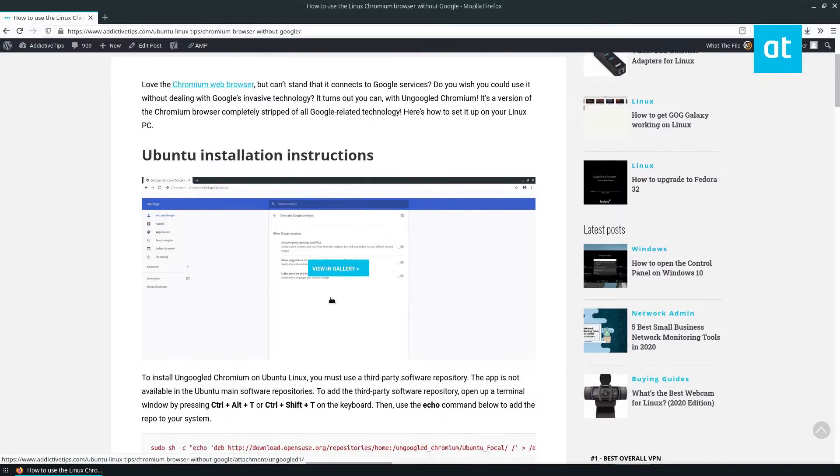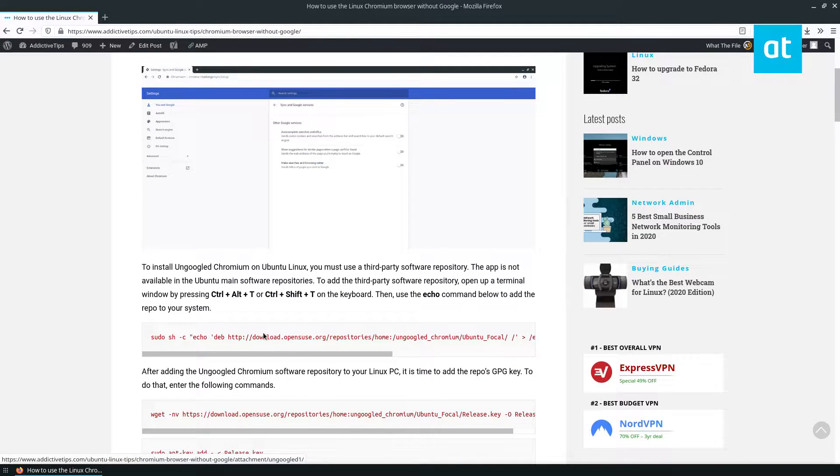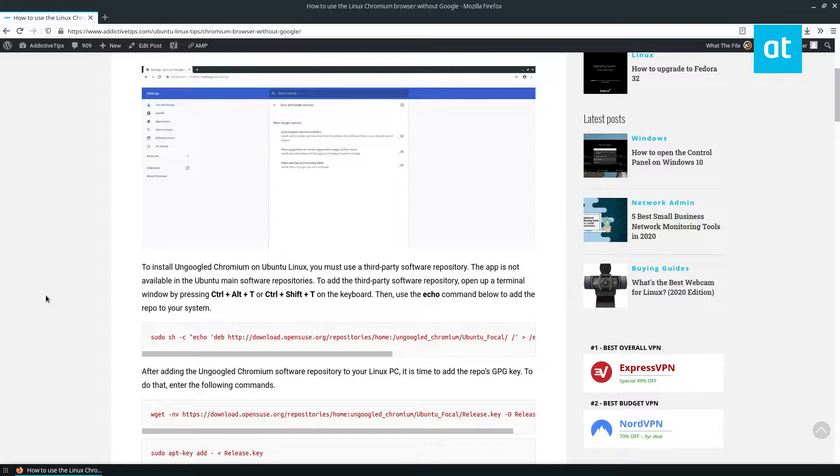So we're going to cover the Ubuntu installation, because everyone uses Ubuntu. Well, maybe not every single person on earth, but the majority of Linux users are Ubuntu users. That's just a fact.